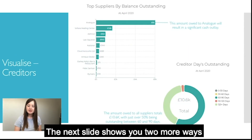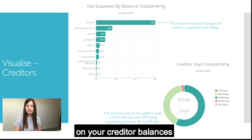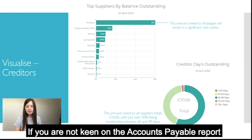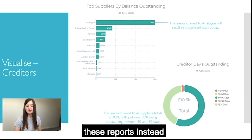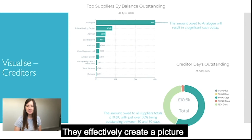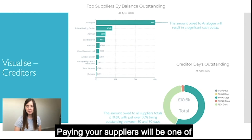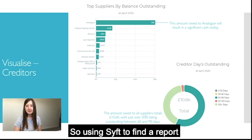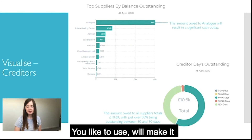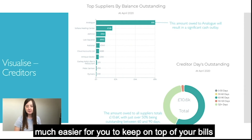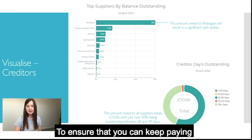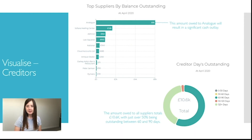The next slide shows two more ways to keep an eye on your creditor balances. If you're not keen on the accounts payable report then you might like these reports instead — they effectively create a picture of the amount you owe to your suppliers. Paying your suppliers is one of your business's key cash outgoings, so using SIFT to find a report you like will make it much easier to keep on top of your bills and pay everyone in a timely manner.